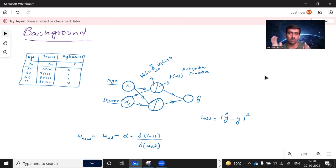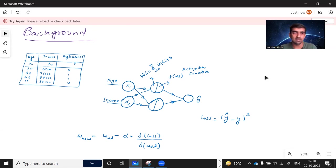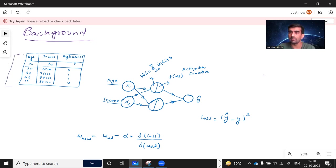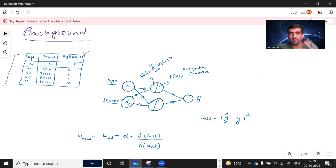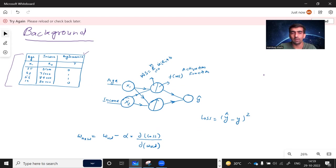First, let's start with the background — when optimizers come into the picture during the deep learning neural network training process. I have a data table here; you can assume this is my dataset. It has two variables: age and income, named x1 and x2, and 'buy insurance' is my target variable y. For example, age 25, income 35,000 — this person will not buy insurance; age 42, income 75,000 — this person will.